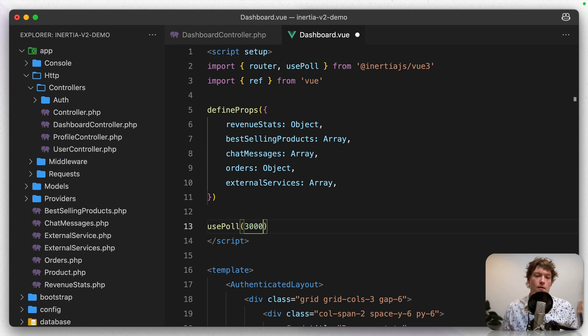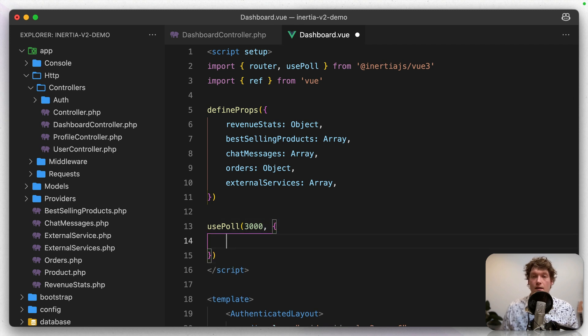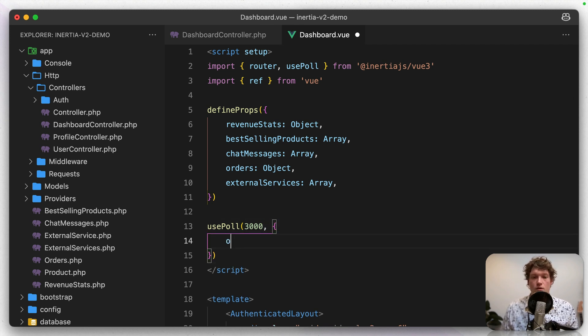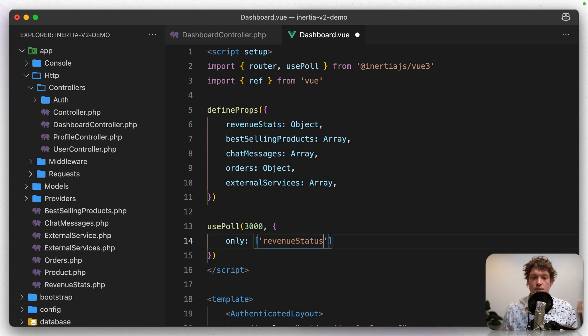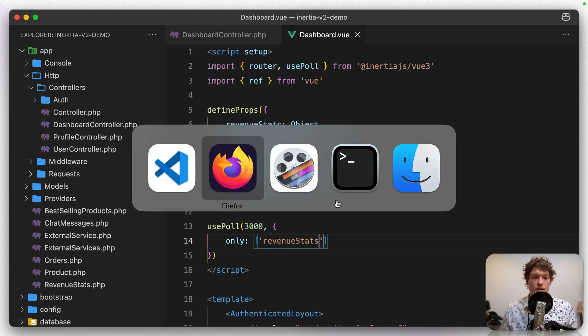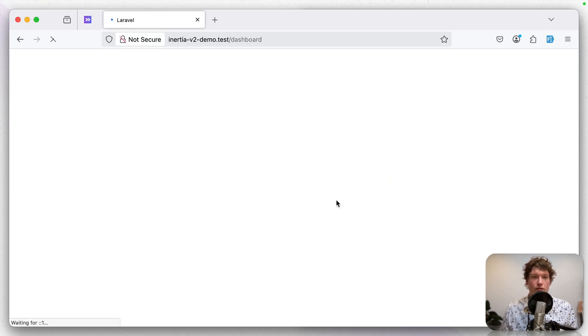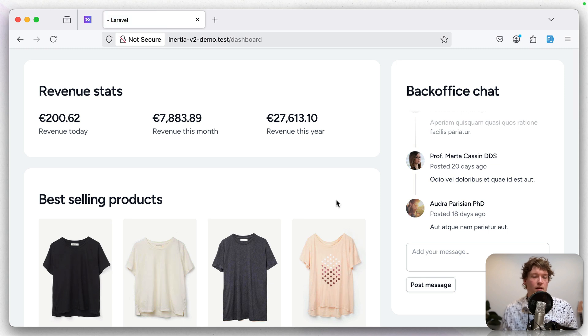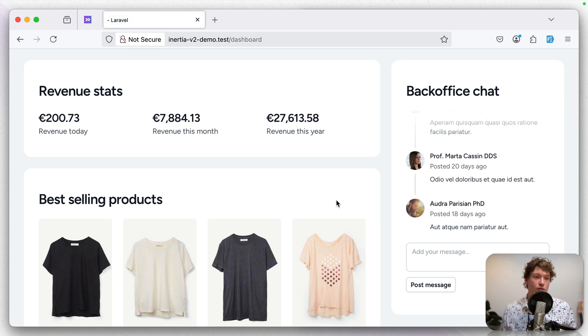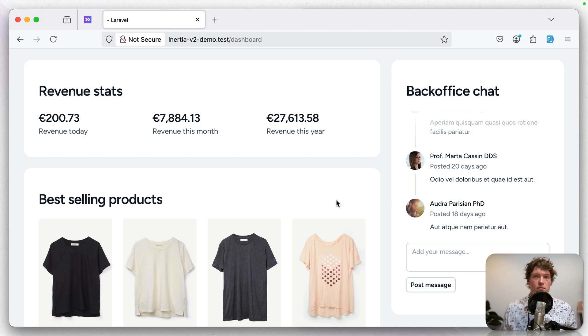So in this case we only want to reload the revenue stats. Let's save it and refresh. And then you can see after 3 seconds that the revenue goes a little bit up. So this works really nice.